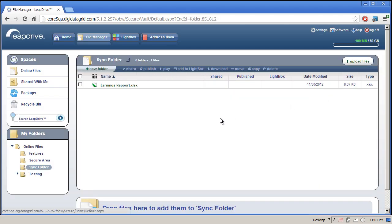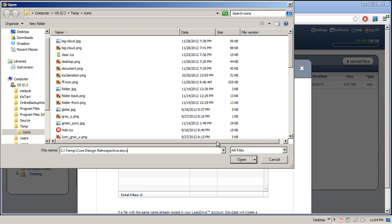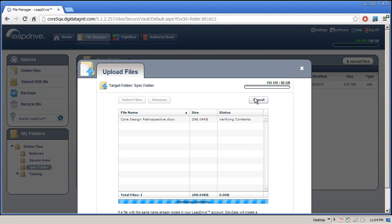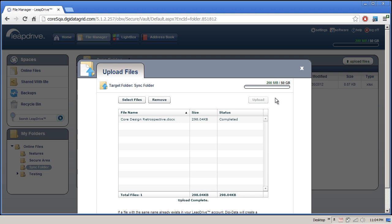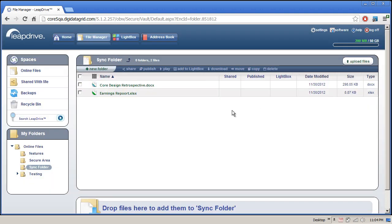While we're on the website, let's upload an additional document. Just as the initial document automatically appeared on the web, this new document should appear momentarily on my computer.